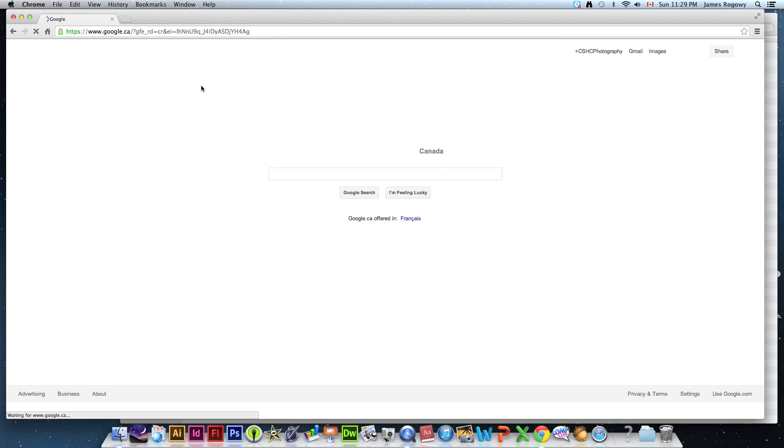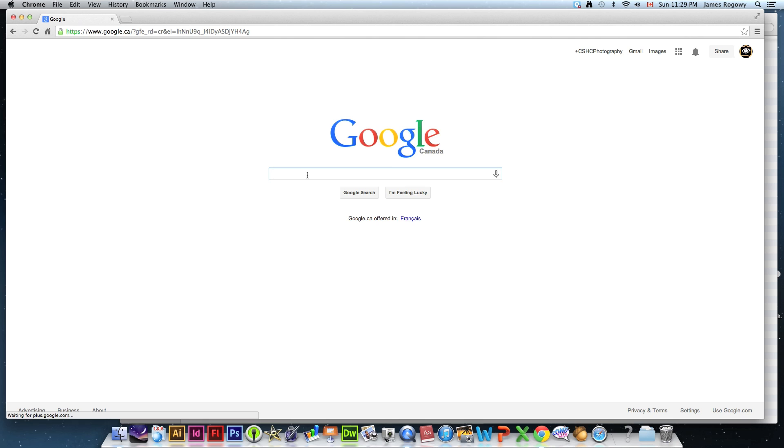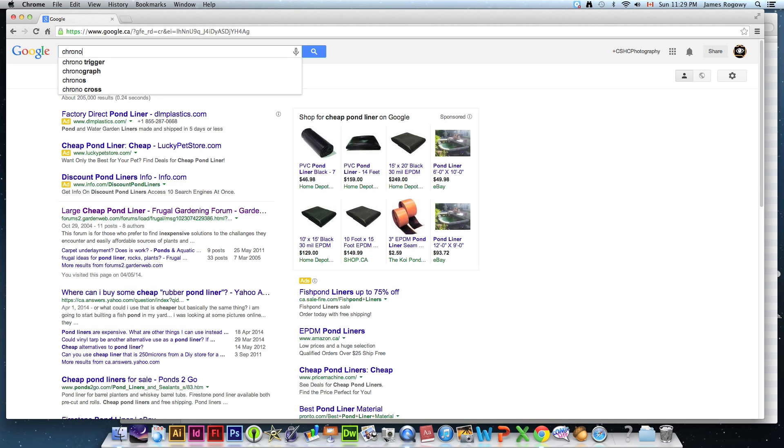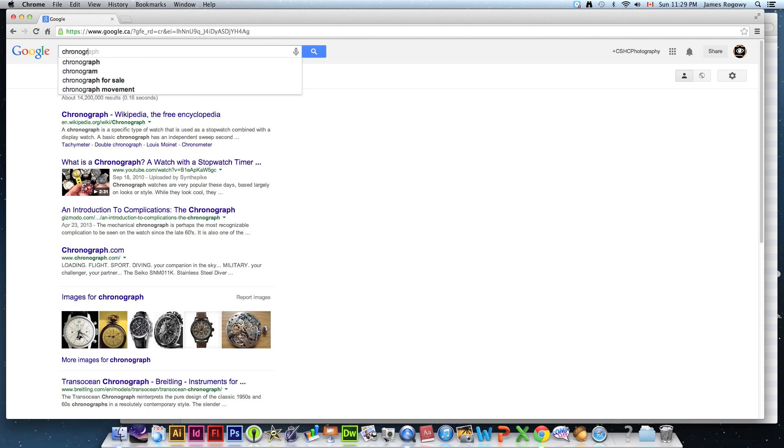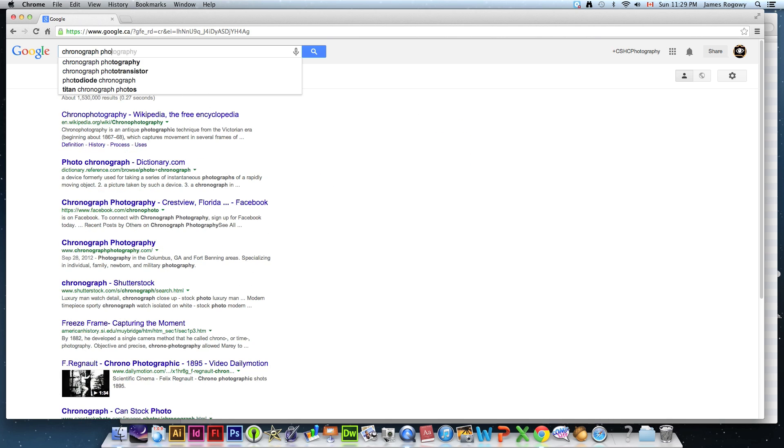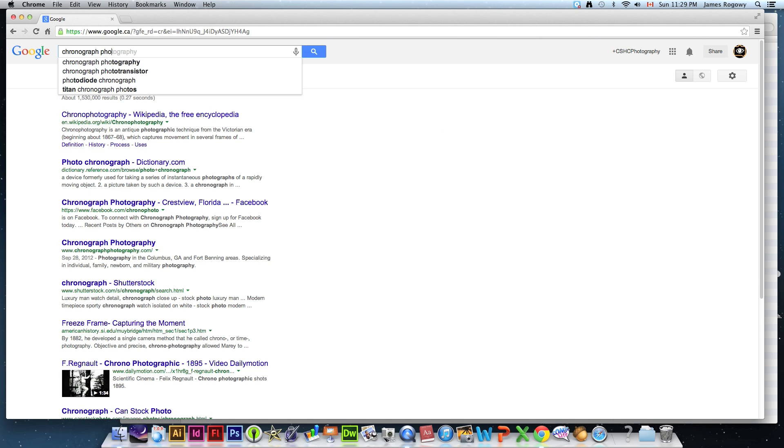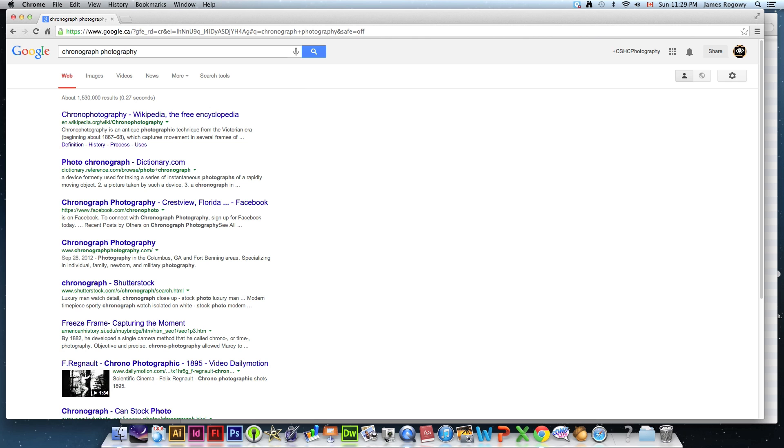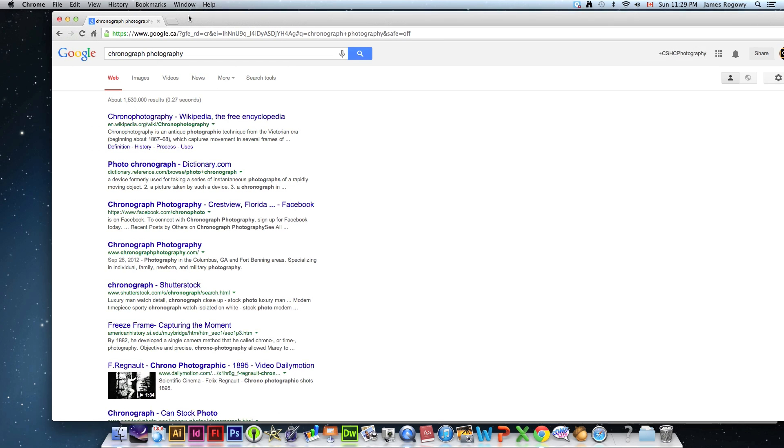I'm gonna show you what it looks like, chronograph, oh geez, photography. Chronophotography as it's known.